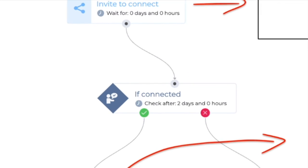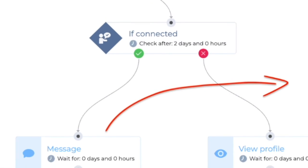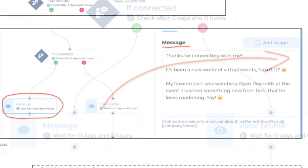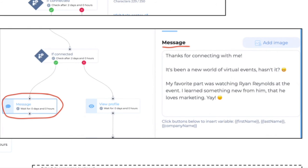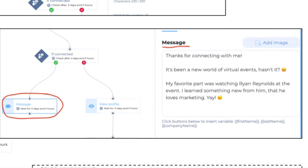Notice the message one, the second part here. This is when they do connect, say thank you. There it is. Thanks for connecting with me. Now you usually want to start the conversation or continue the conversation this way with an open ended question. So here's an example. It's been a new world of virtual events, hasn't it? And I get a lot of feedback from that, right? So, and be personable. So make it to where this is the real you.